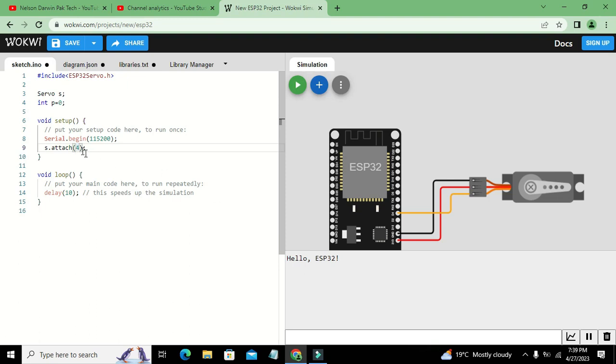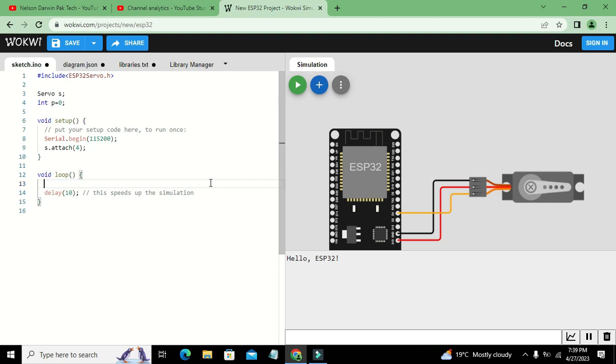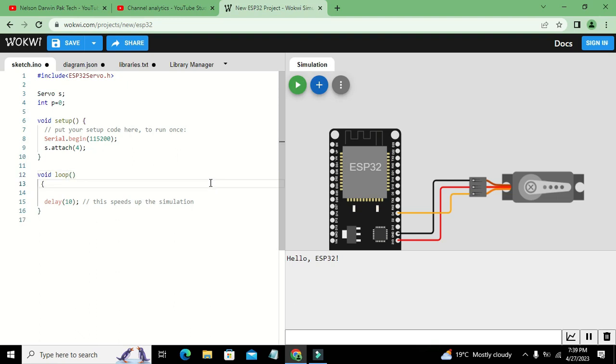Four means D4 is represented by pin number four. We cannot write D4, instead we must write four. It is declared that servo motor is connected with pin number four. Now we will go to void loop. Void setup executes one time while void loop executes again and again, just like an infinite for or while loop.